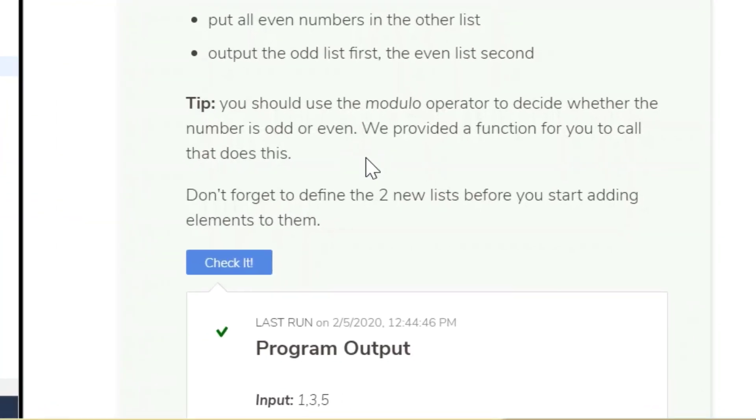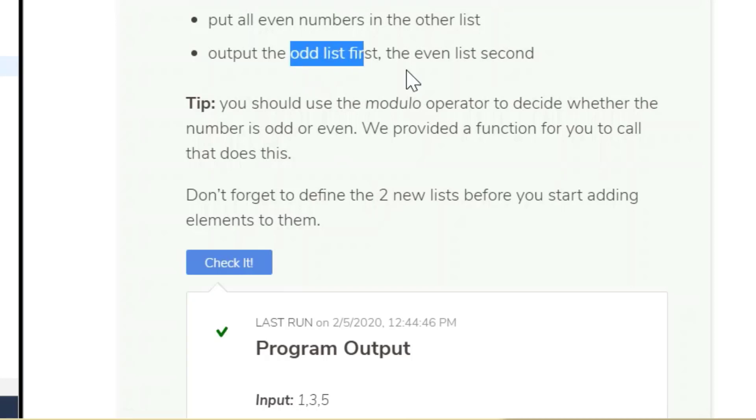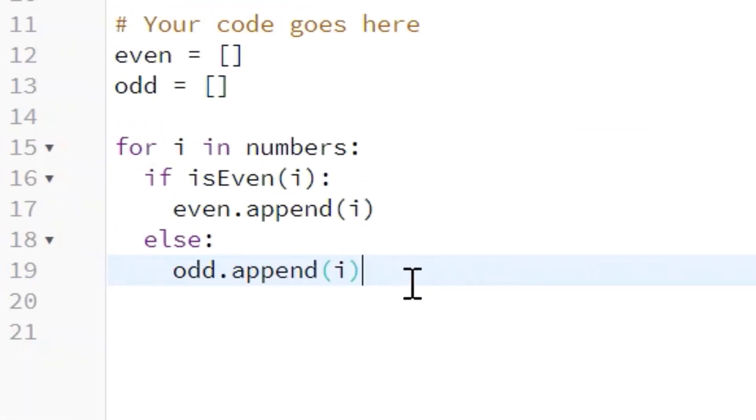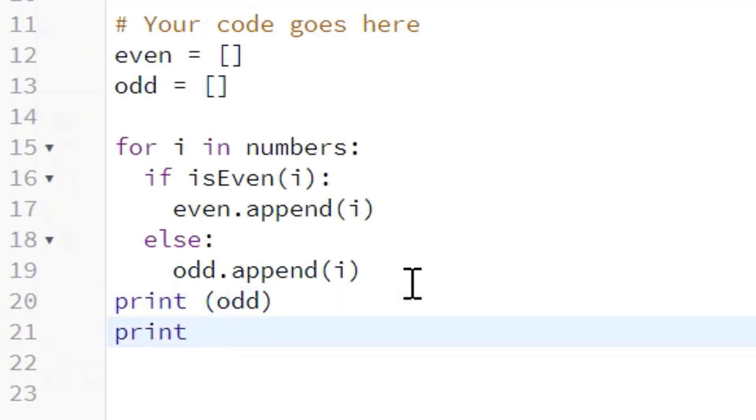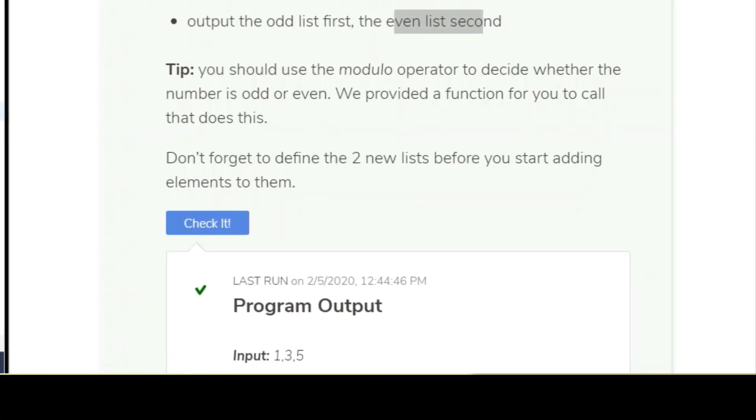Output the odd list first, even list second. So we'll create our print statements and print the odd list first, followed by the even list. And we'll come over here and check it.